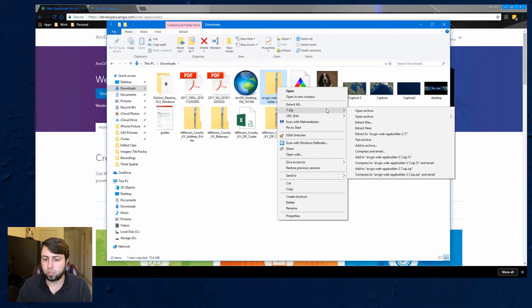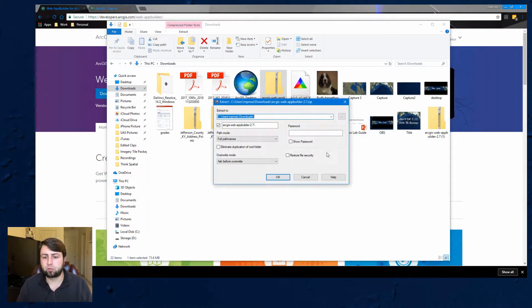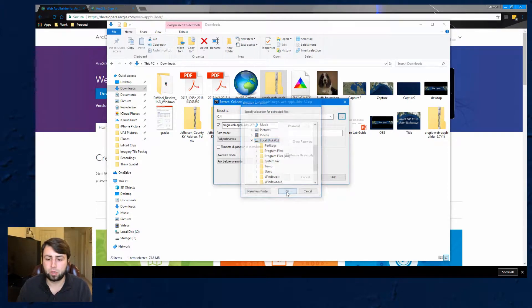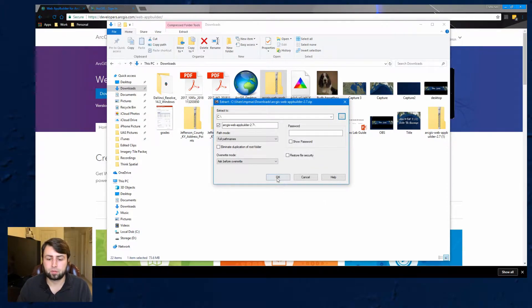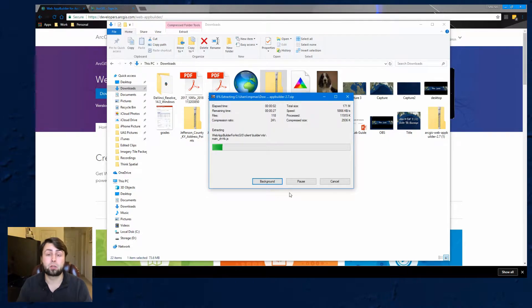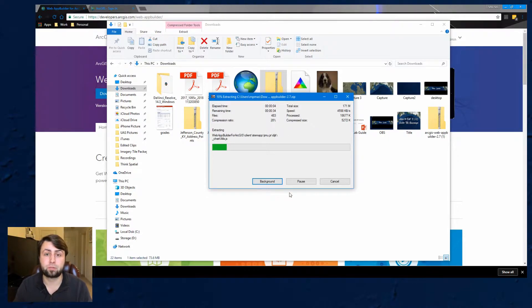I use 7zip. I'm going to hit extract files and I'm going to go ahead and just put this right on to my C Drive. Go ahead and hit OK. And again this is going to take a little bit so I'll come back, I'll cut the video, come right back whenever this is done.